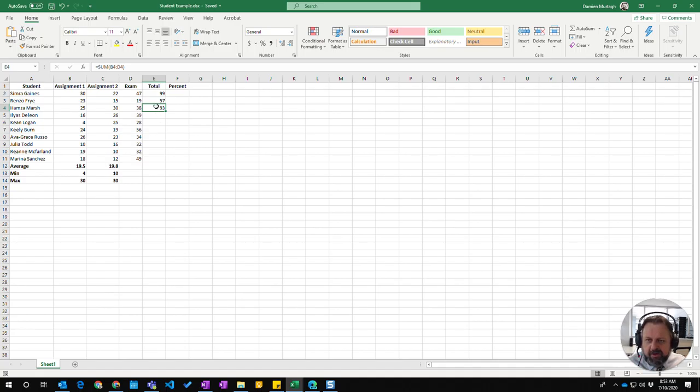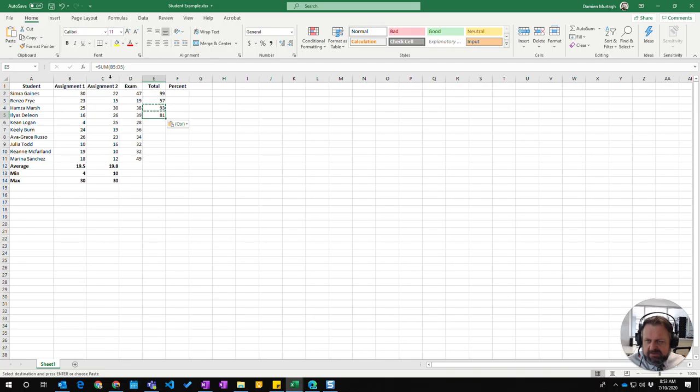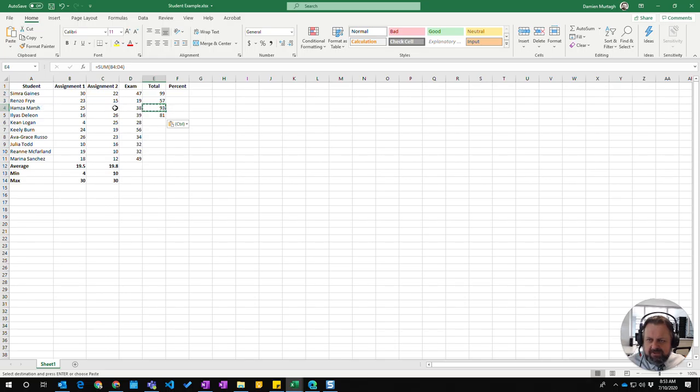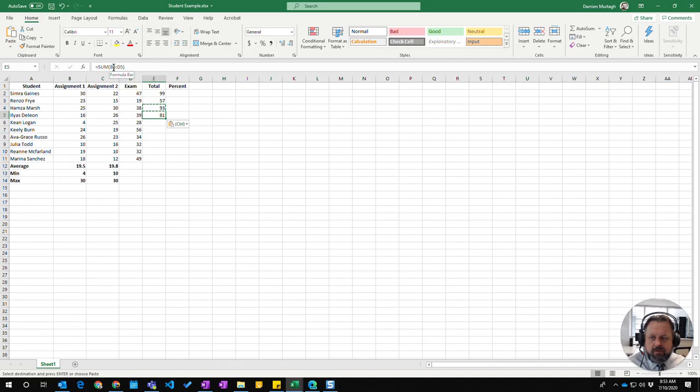If I copy that by pressing Ctrl+C and Ctrl+V, you will see that Excel has automatically updated our rows. So instead of being B4 and D4, it comes down and knows that you've moved it down one row, so it's adjusted to row 5 and it's adding these numbers instead.